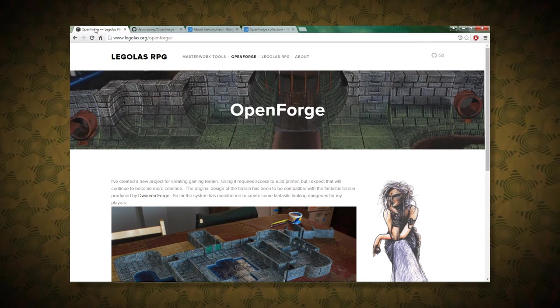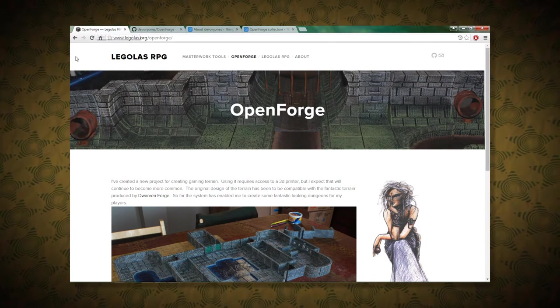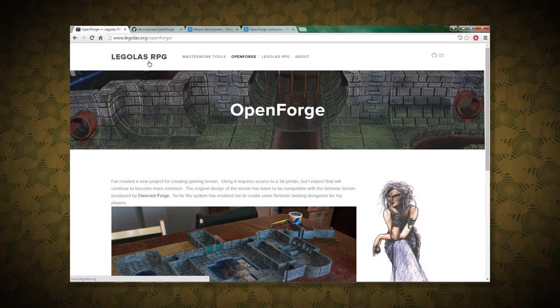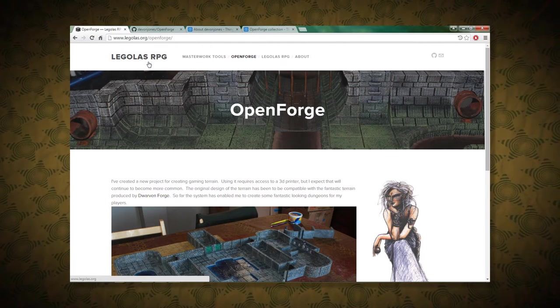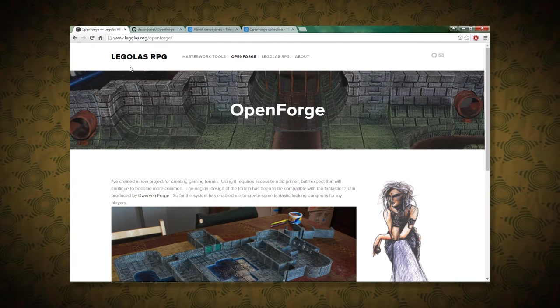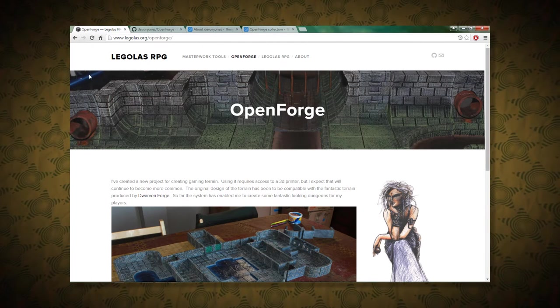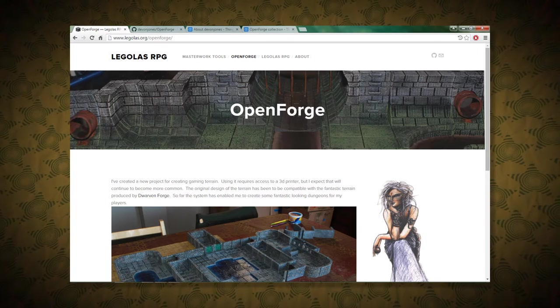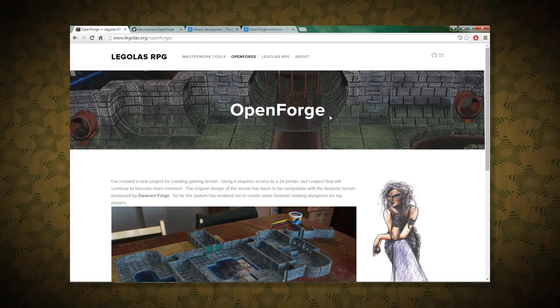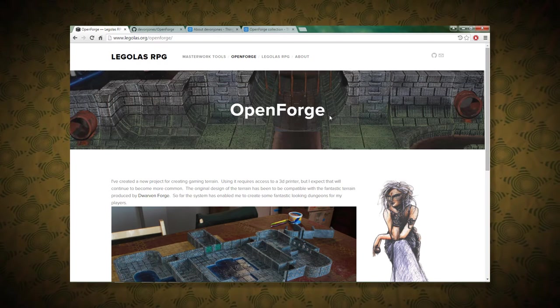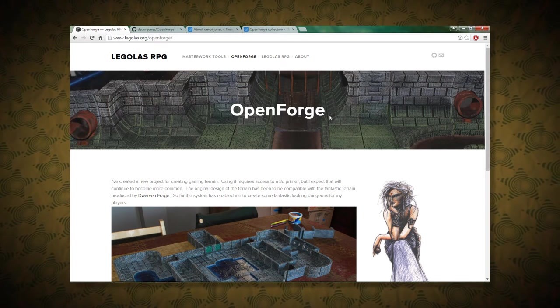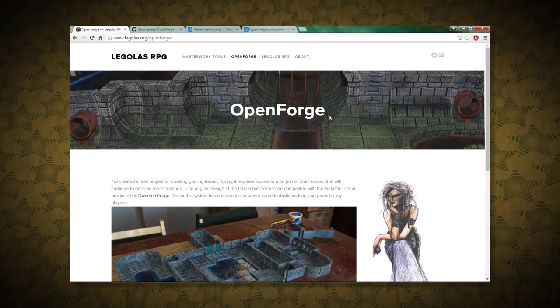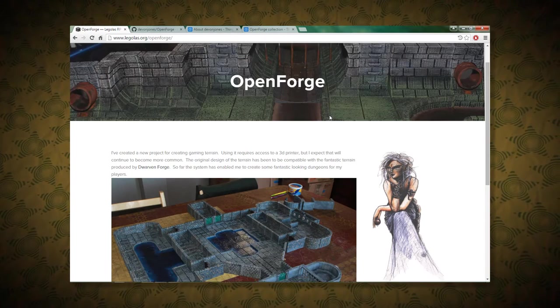And yeah, it is basically a collection of files created by one Devin Jones, and I think you're expected to 3D print these. Of course, if you've been around for a while, we don't really need to do that here. We do, but we have our ways.